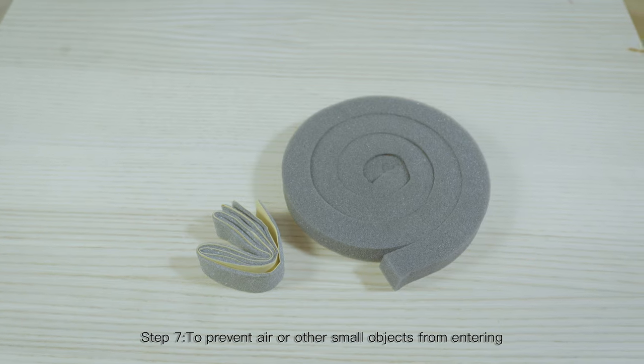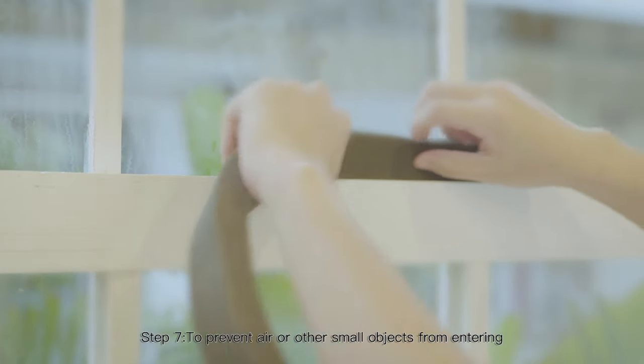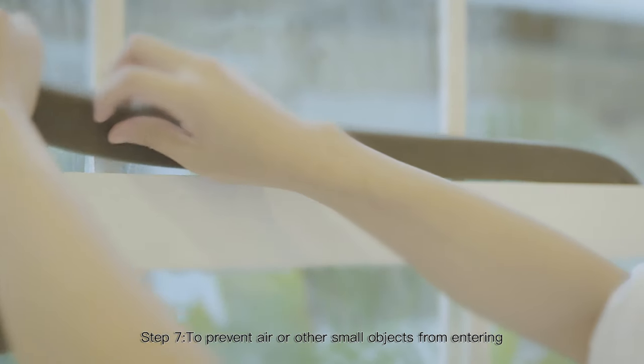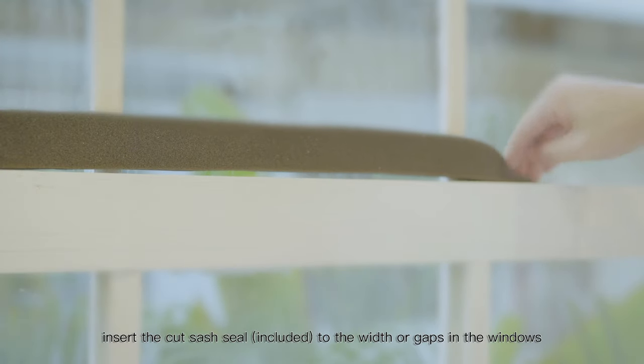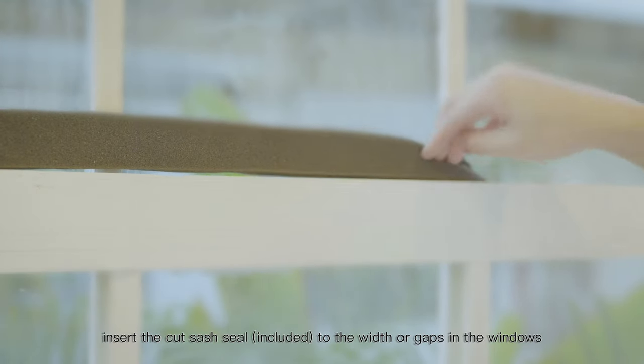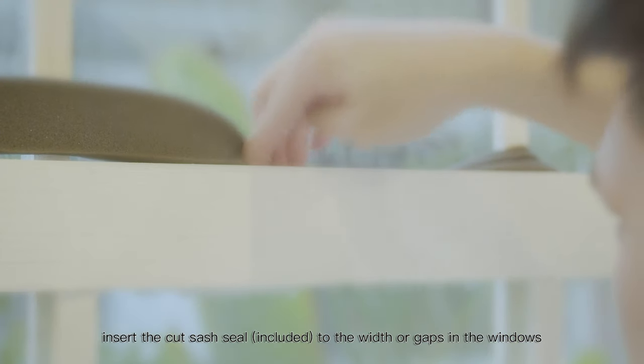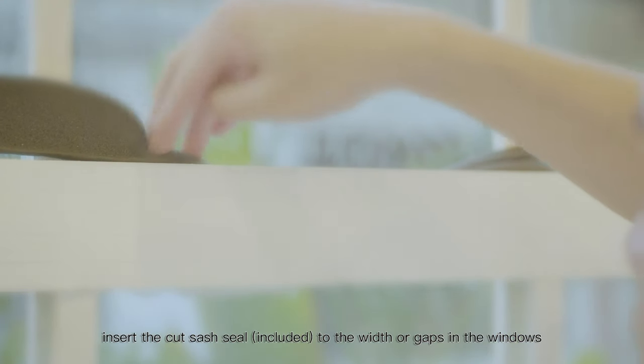Step 7: To prevent air or other small objects from entering, insert the cut sash seal included to the width or gaps in the window.